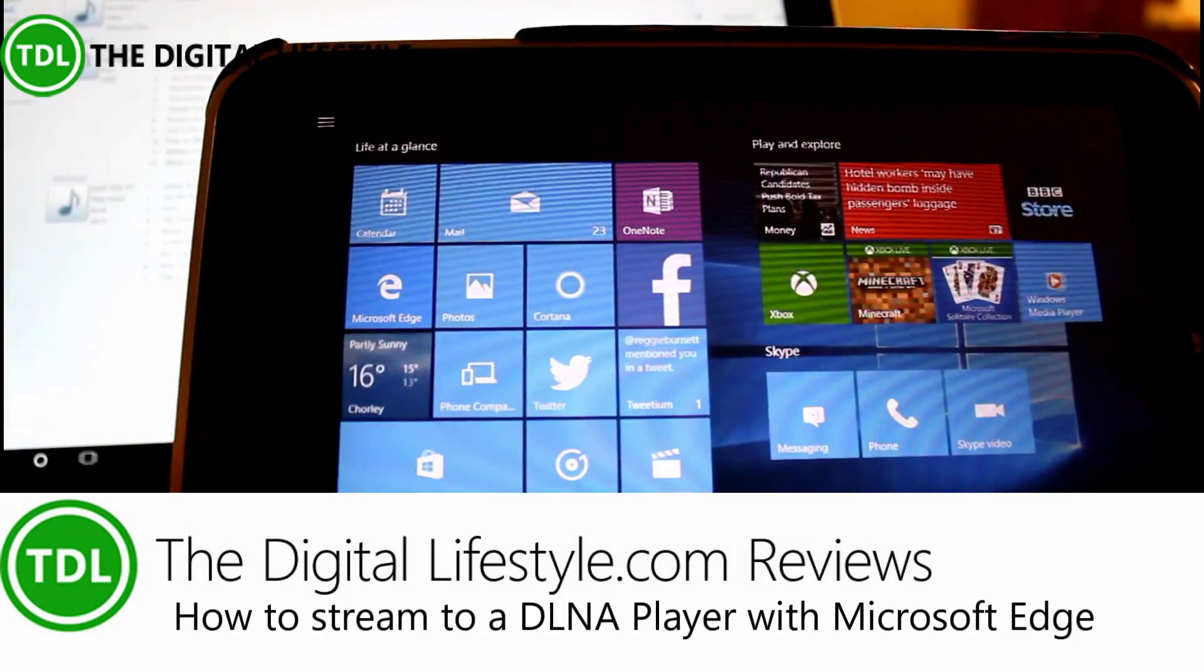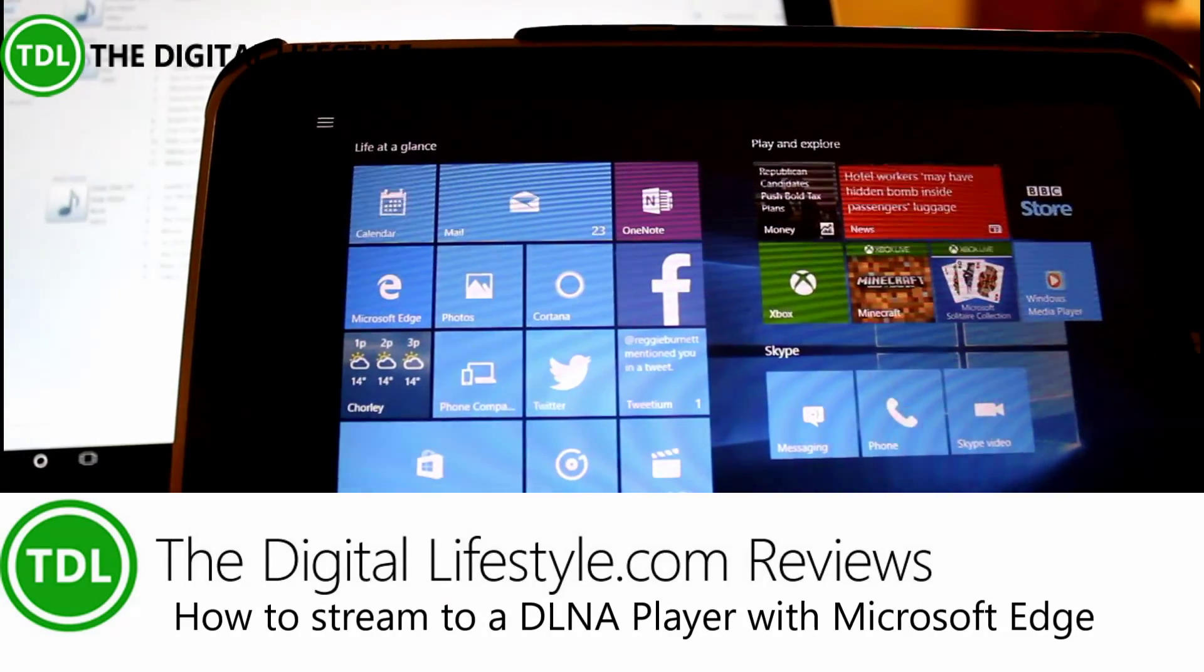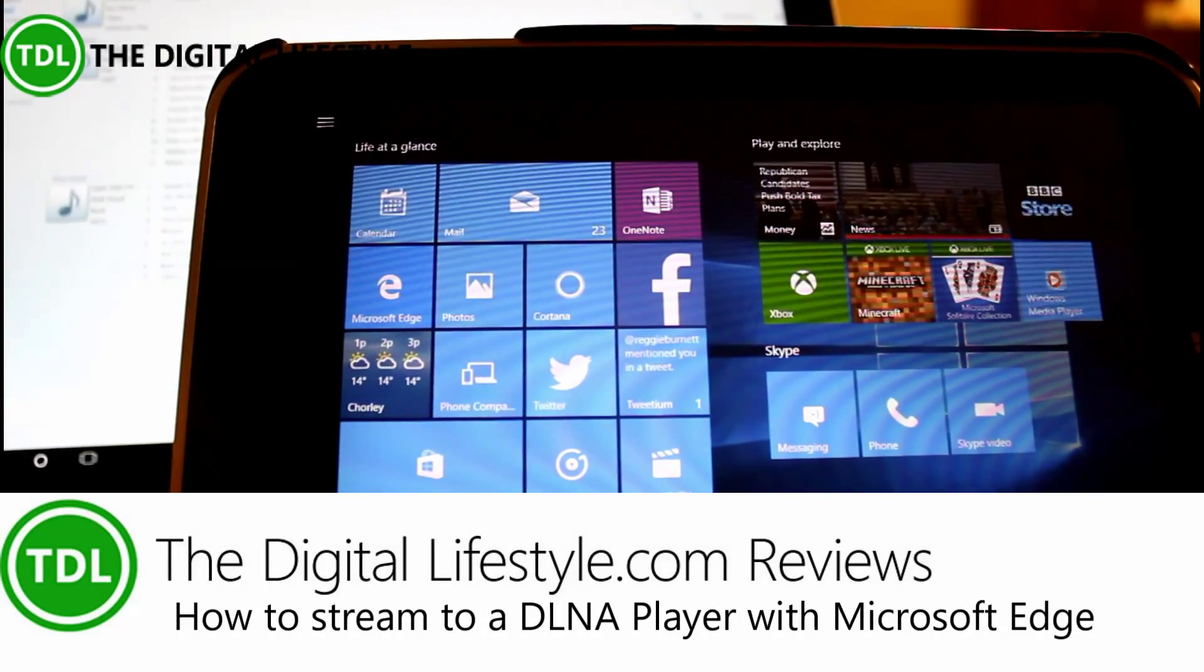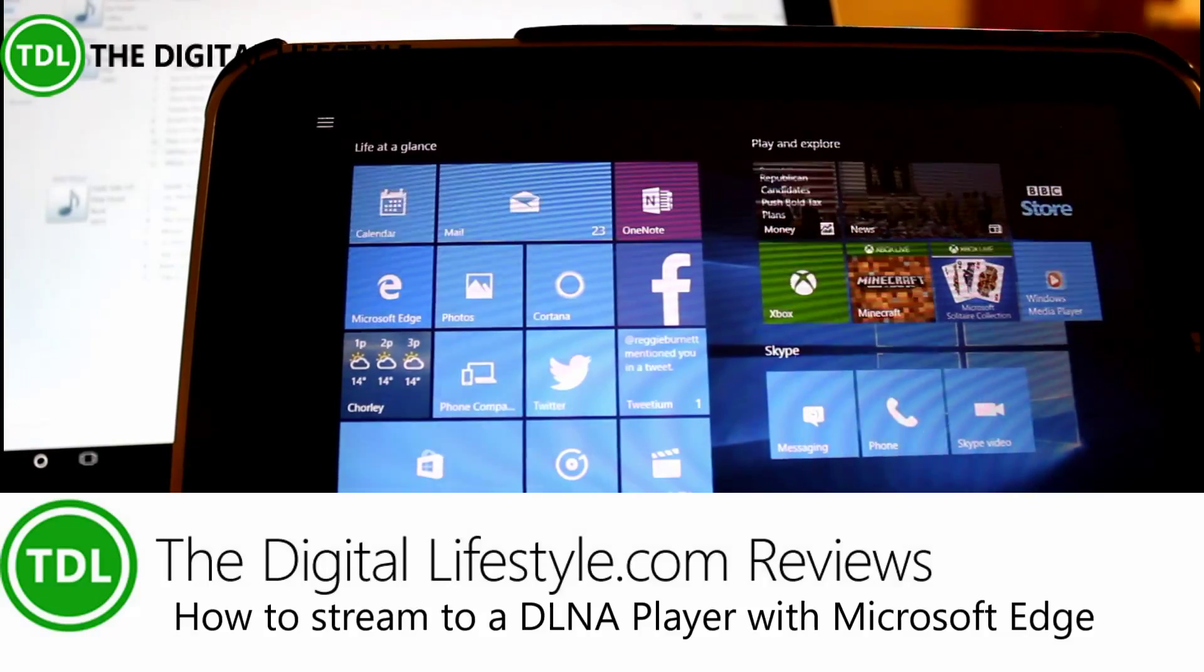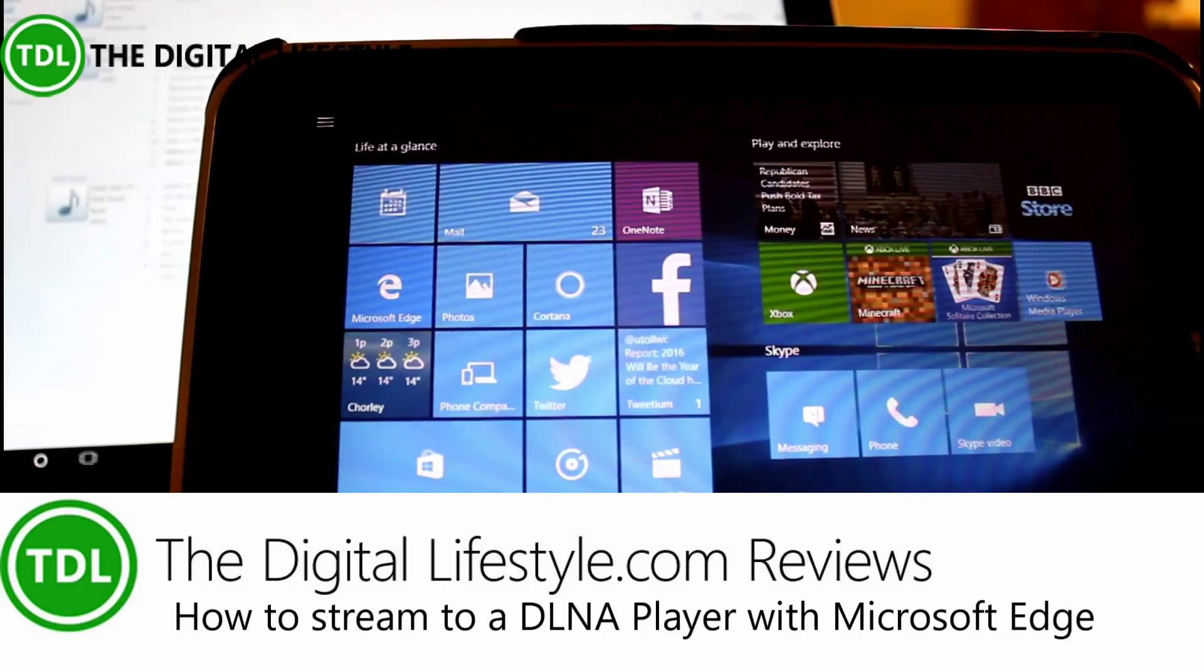Welcome to a video from TheDigitalLifestyle.com. In this video we're going to have a look at how you can easily stream music, videos, and pictures from Microsoft Edge Browser in Windows 10.